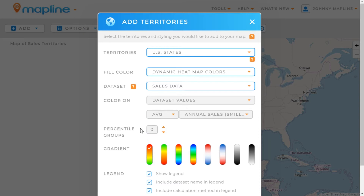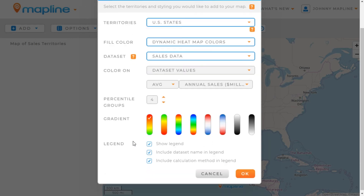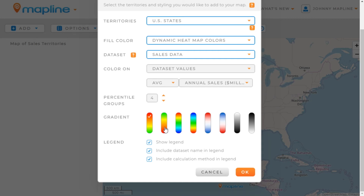Percentile groups break your territories up into a number of groups and color each one specifically. For example, choosing two would give the upper 50% one color and the lower 50% another. Choosing four would do the top 25%, the following 25%, and so on. We're going to choose four percentile groups, then select the gradient.